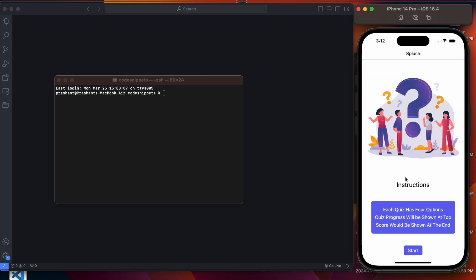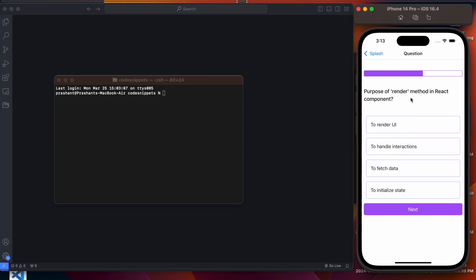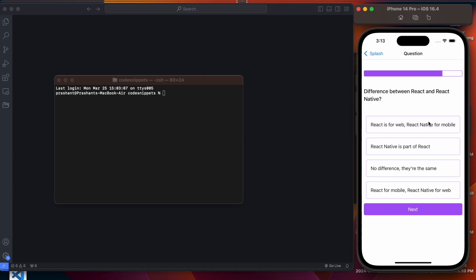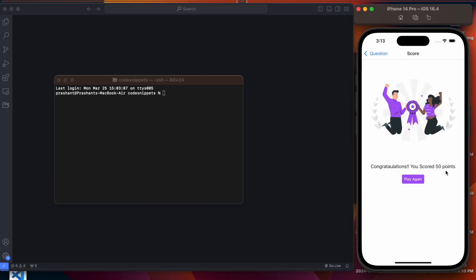We are back to the main screen and can start playing again. This time let us answer all questions correctly. We answered all five questions correctly, scoring 50 points — there are five questions in total and each correct answer gives 10 points.